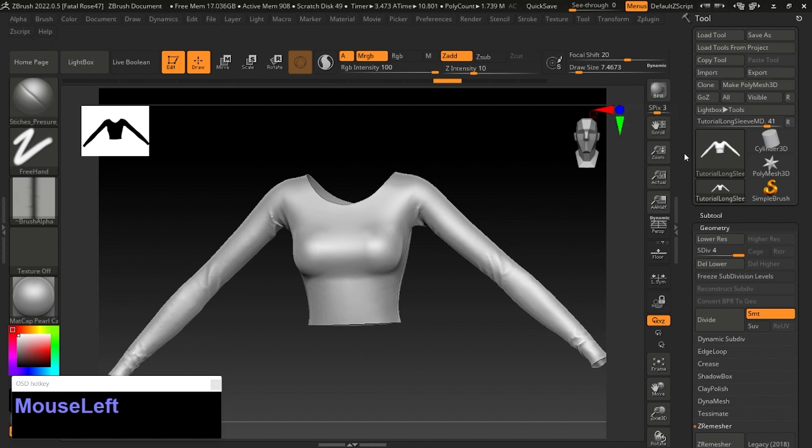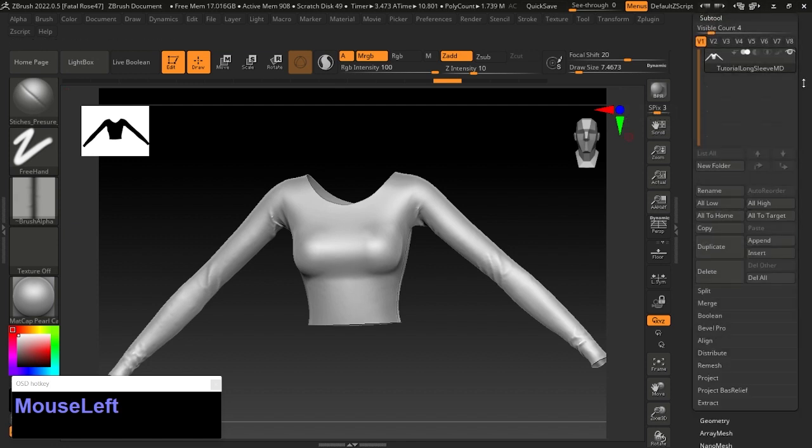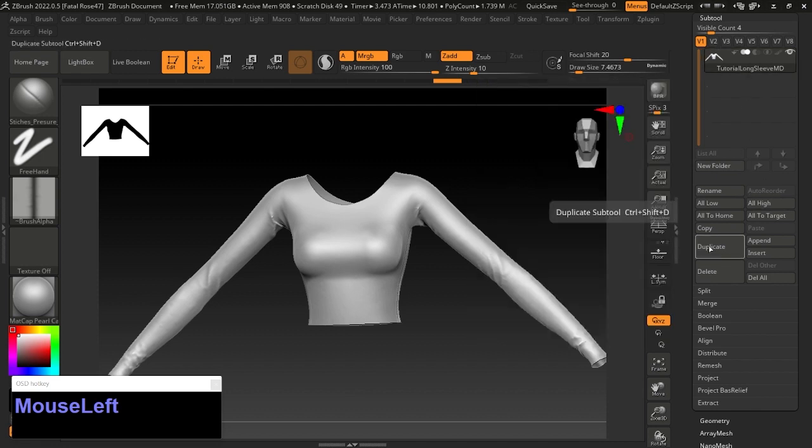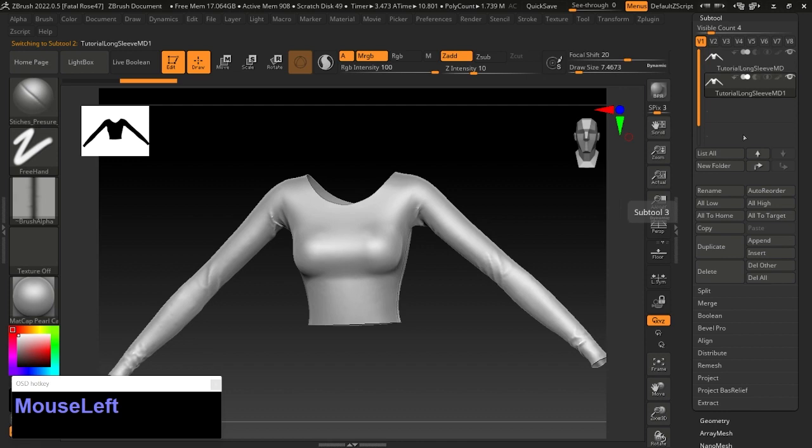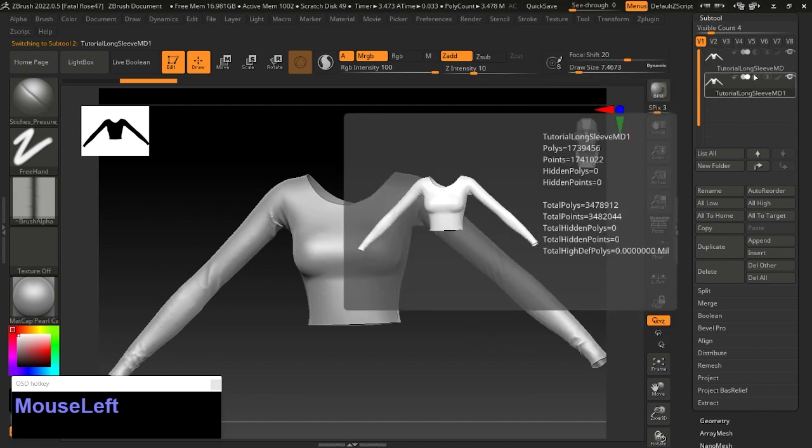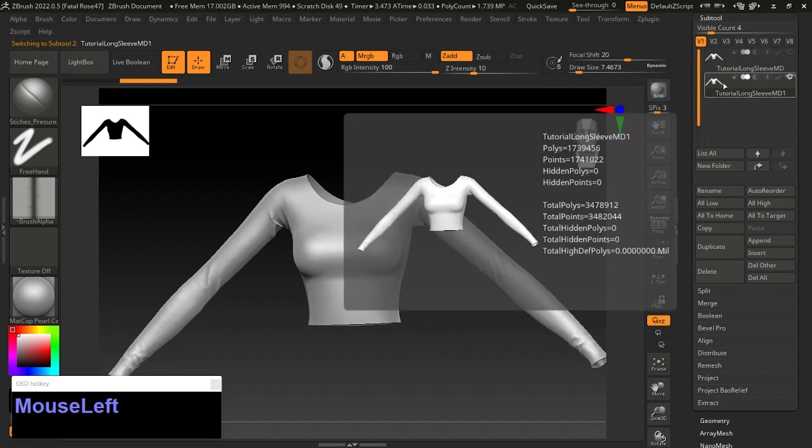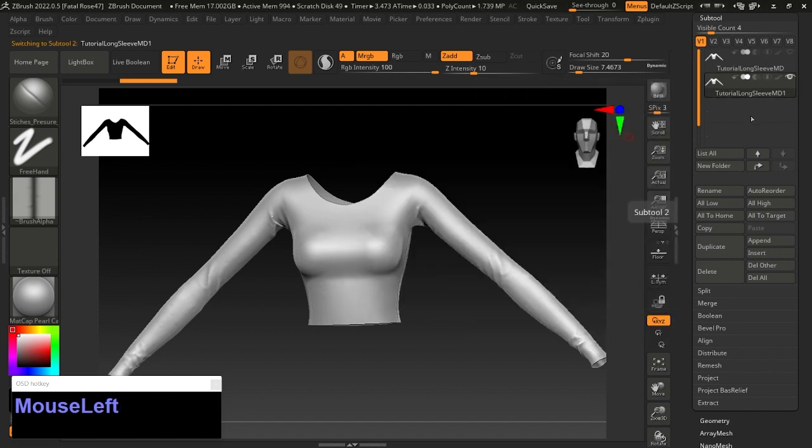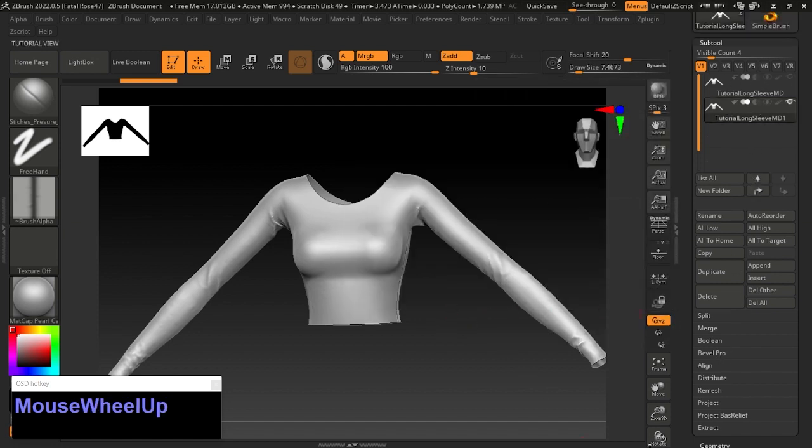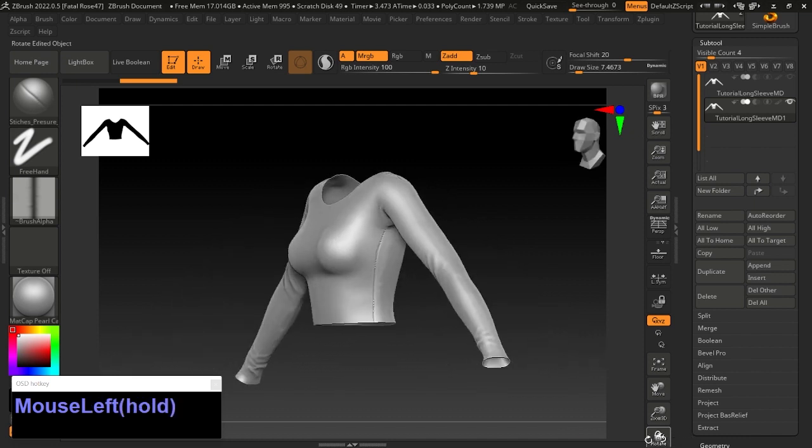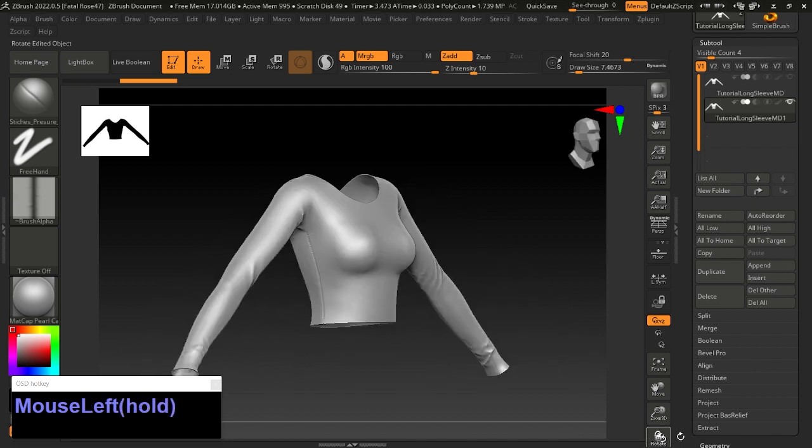Now we're going to go to Subtool and duplicate this mesh. So now there are two of the same exact mesh. Turn the eyeball off so we're only seeing one of the two. We're going to create a low poly version from the drawn-on version.